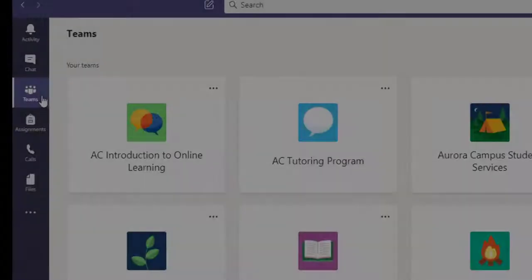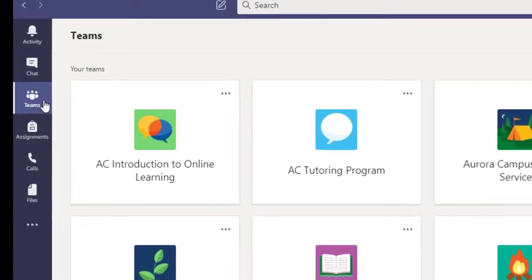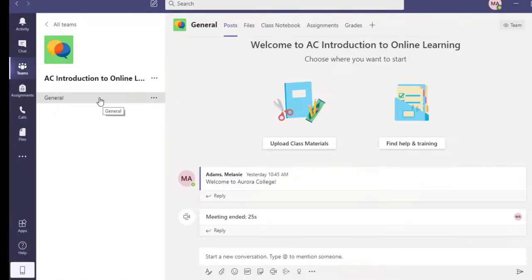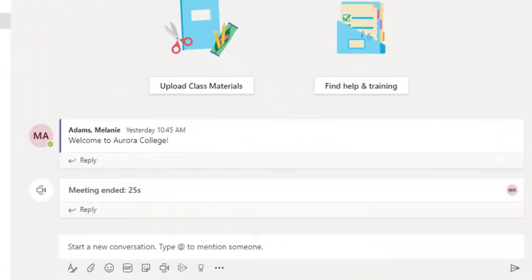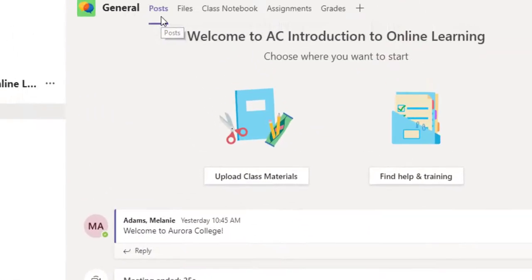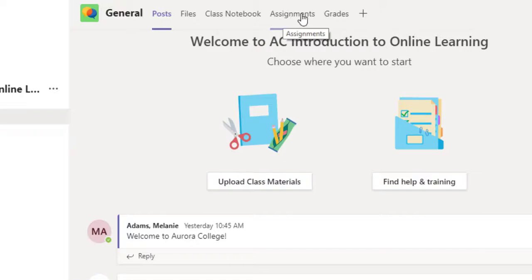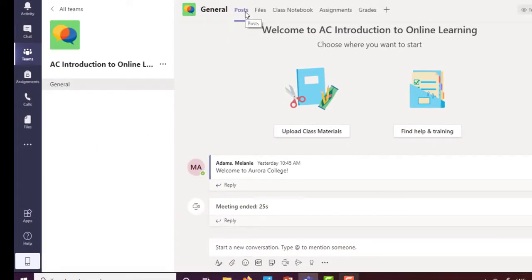When you click the Teams option, you'll see the teams that you're part of. You may have teams that are college-wide, for your campus, your program, individual classes, or other groups. To enter into a team, just click on the icon. When you're inside a team, you can see posts that have been made to the team, as well as files, a class notebook, assignments, grades, and more. You'll sometimes have the option to make posts or reply to them yourself, as well as join a meeting.